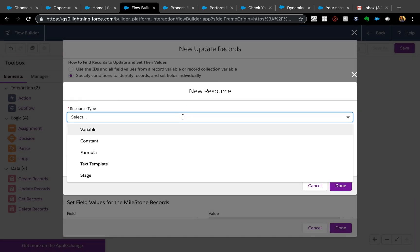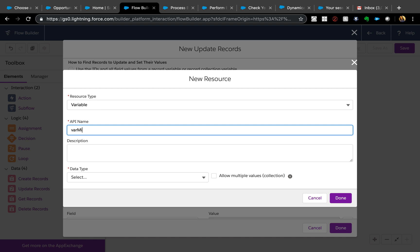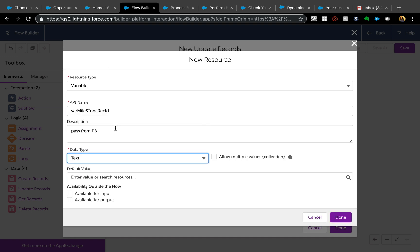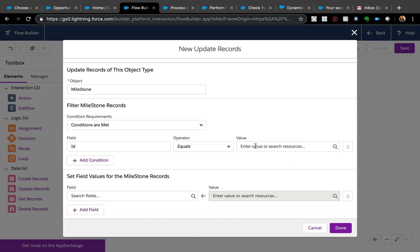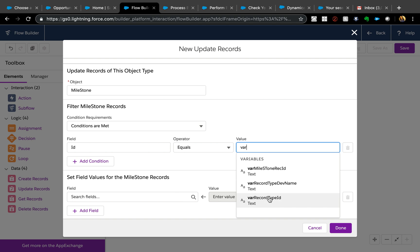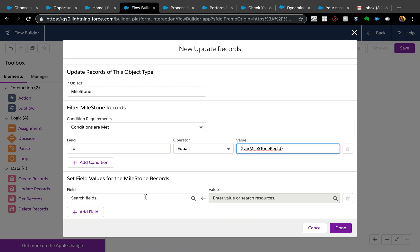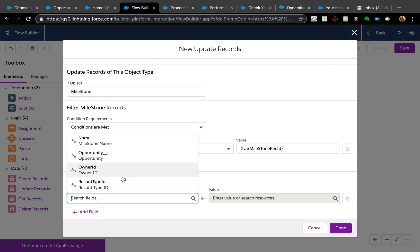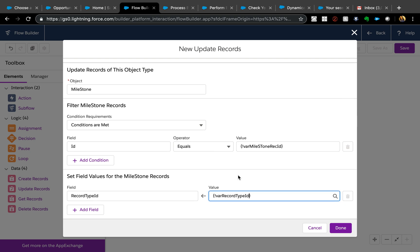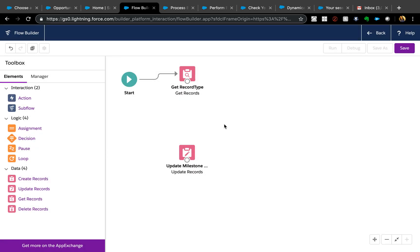Create a new variable called Milestone Record ID, passed from Process Builder, with data type Text — IDs and Text are the same type in Flow — and mark it available for input. Set the condition ID equals Milestone Record ID. Then set field values for the milestone record: Record Type ID equals the Record Type ID stored in the previous step.